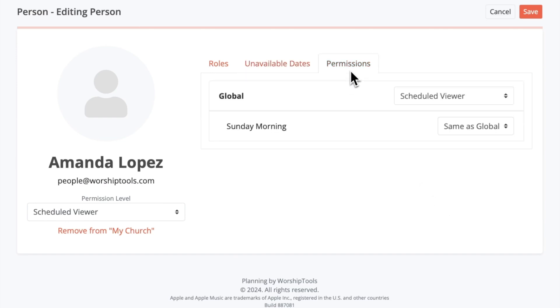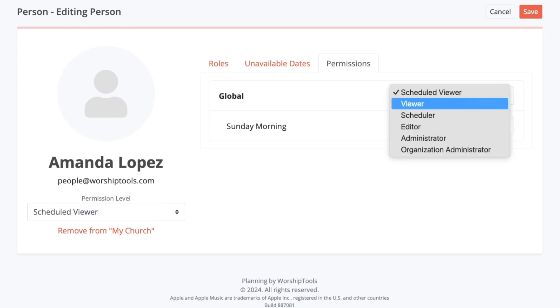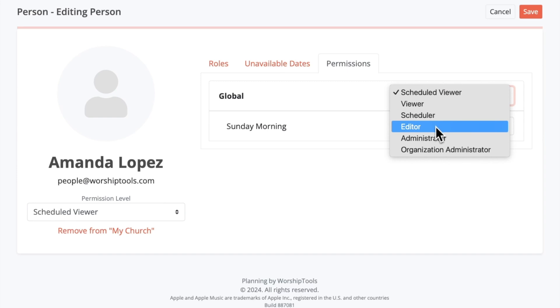Lastly, we have the permissions tab where you can update permission levels for the user. Currently, Amanda is a scheduled viewer which is the lowest permission level. Scheduled viewers can only see services that they're invited to, so they can't see any other songs, services, people, etc. As you go further down the list, you increase the user's permission, unlocking more access to various features and editing power for this user.